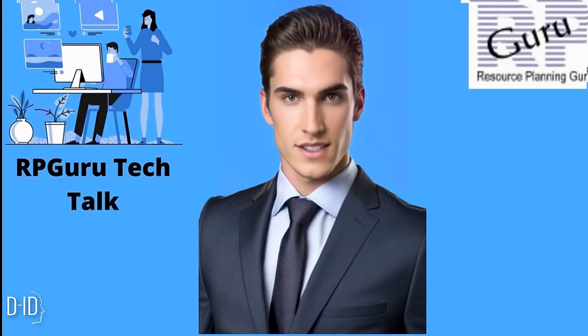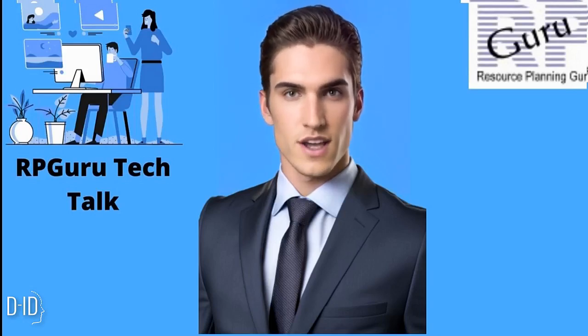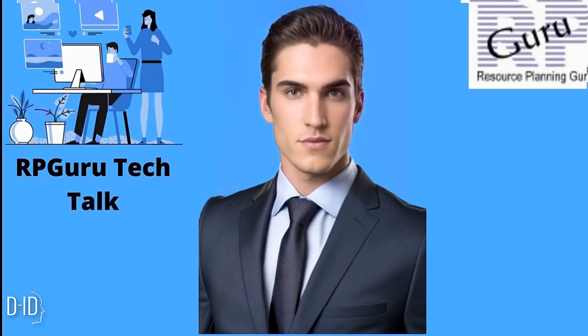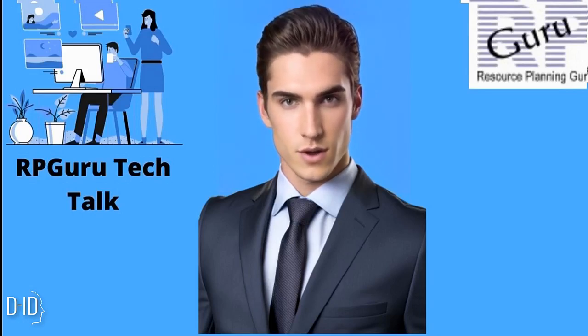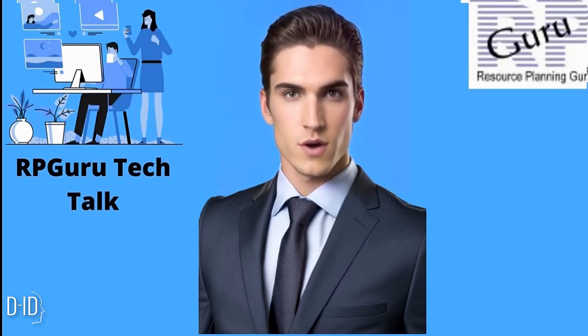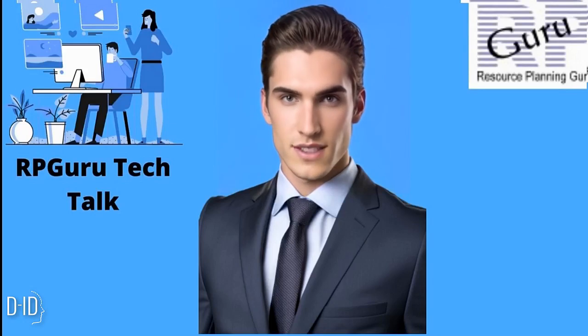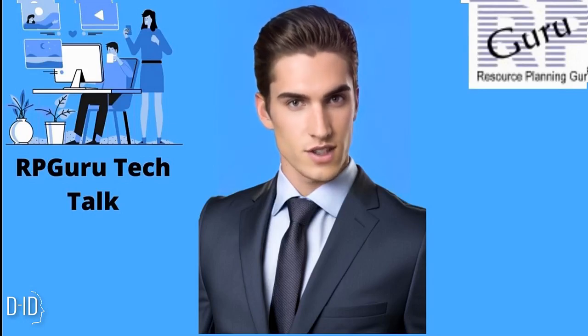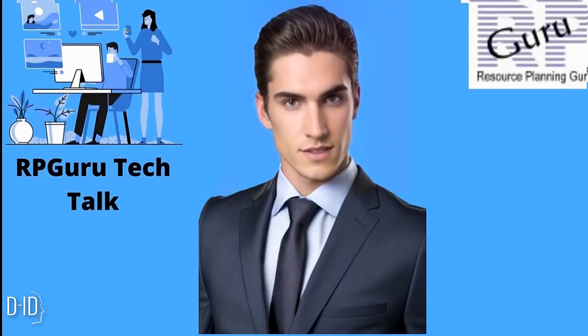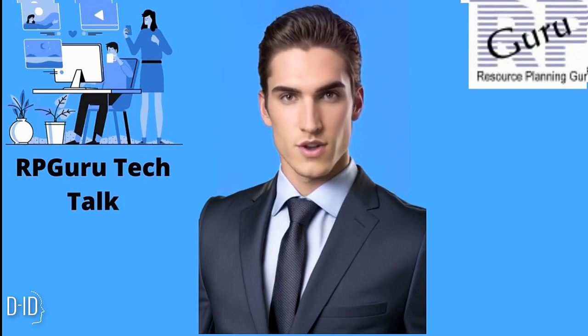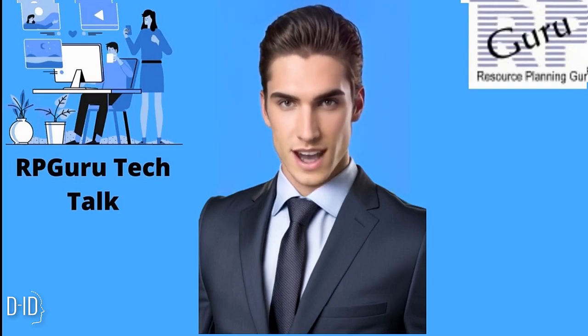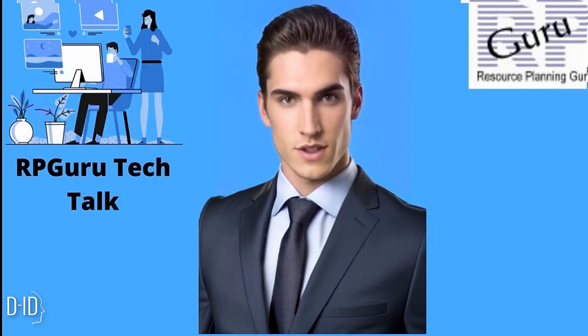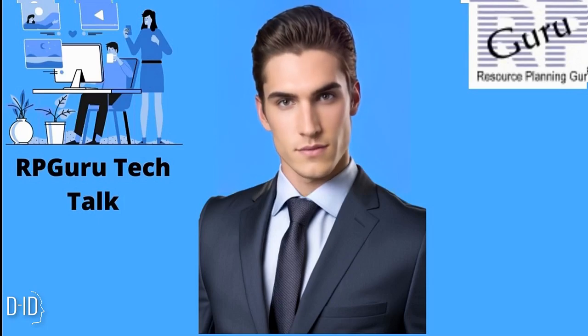Welcome to RPGuru Tech Talk, the ultimate destination for all things tech. Whether you're a seasoned pro or just getting started, join the community of tech enthusiasts and start learning today with us. Please subscribe to our channel and turn on notifications so you never miss a video.